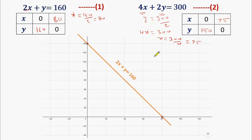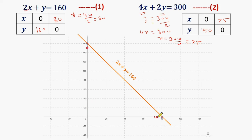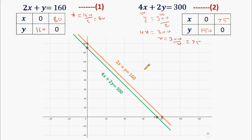We will represent these two points on the graph. The first point is x equals 0 and y equals 150 — somewhere here. The second point is when y equals 0, x equals 75 — somewhere here. Now we will draw a line joining these two points. This green line represents equation number 2, that is 4x plus 2y equals 300.